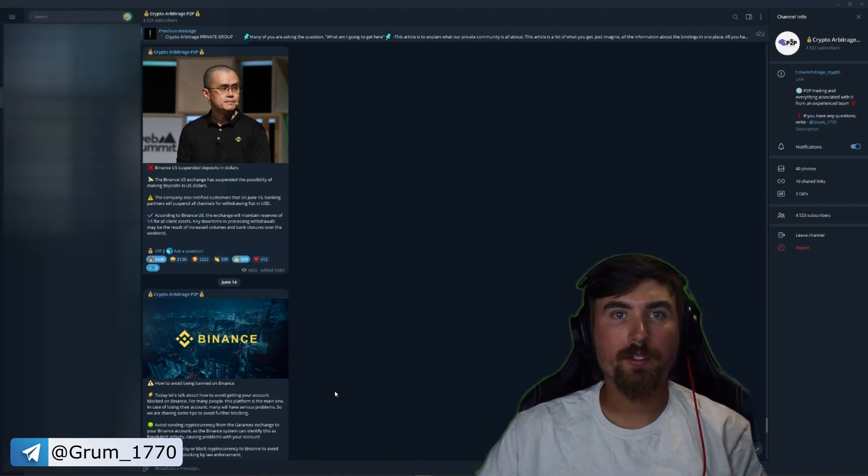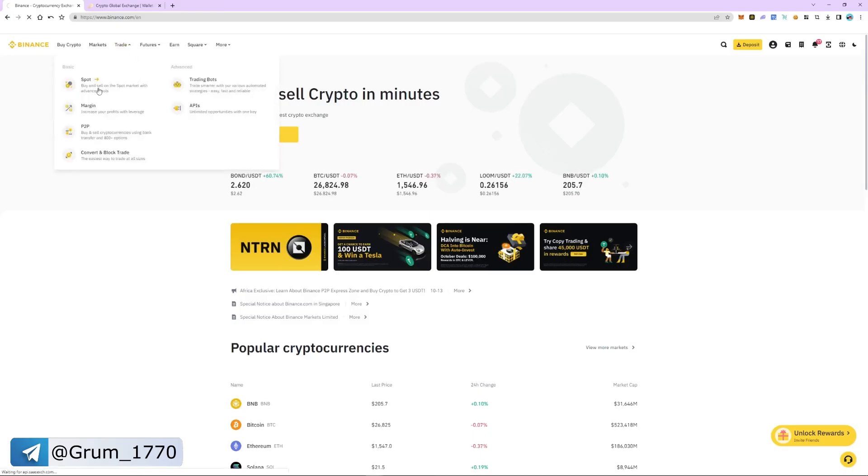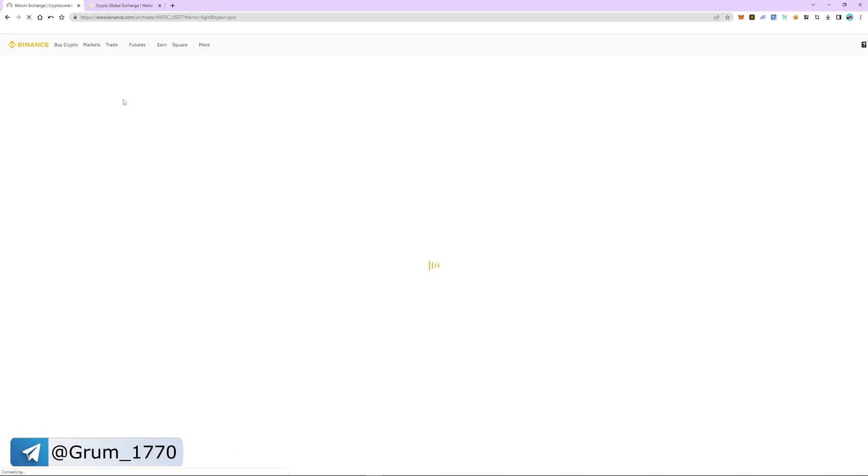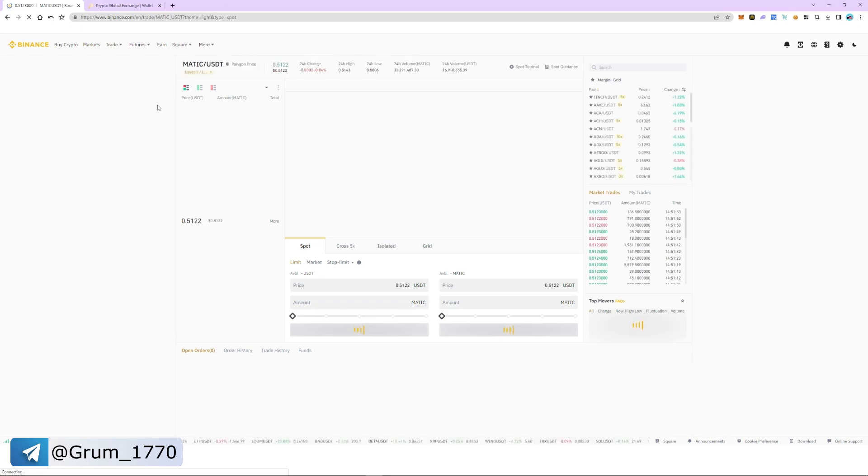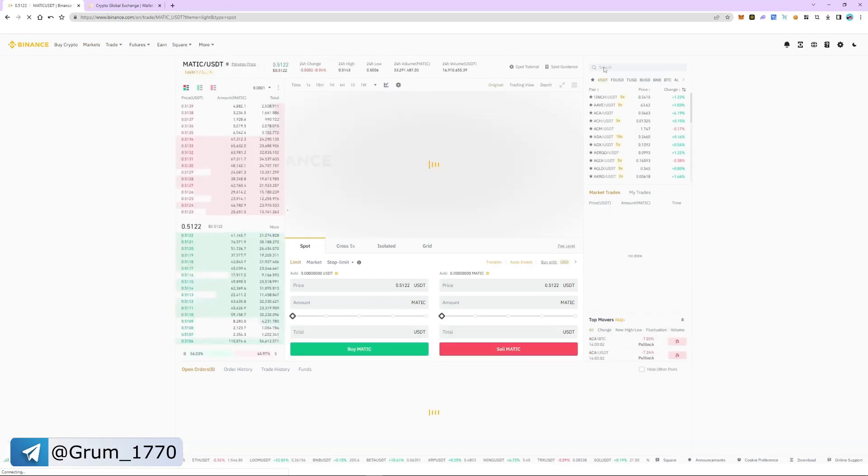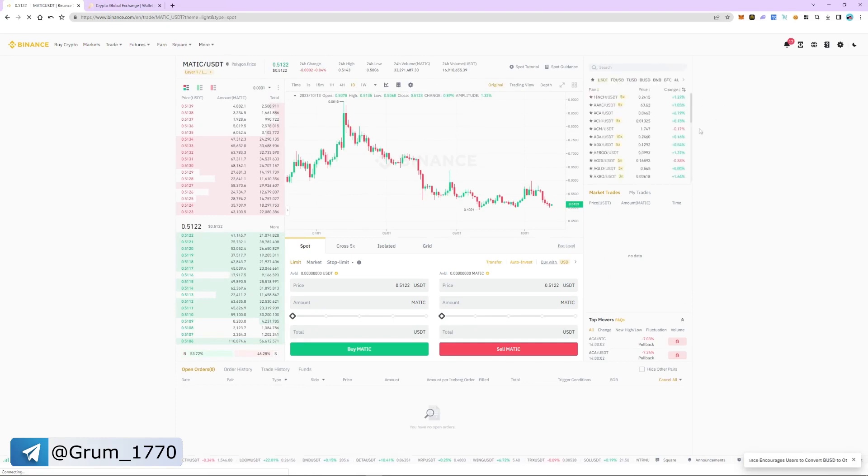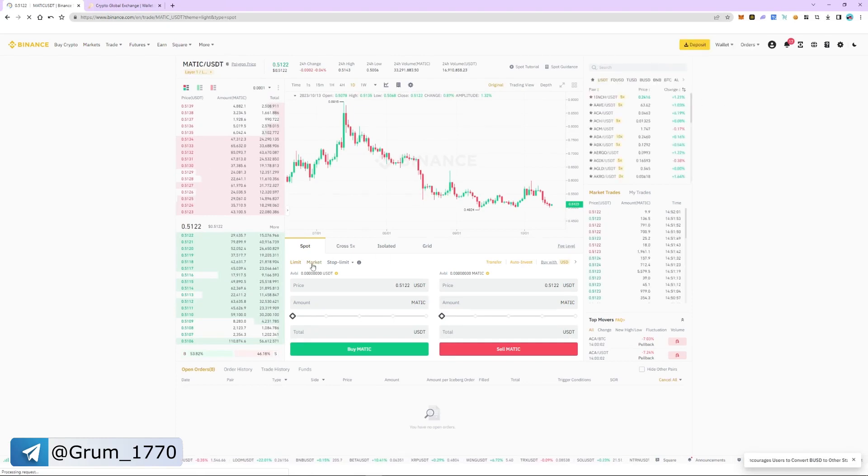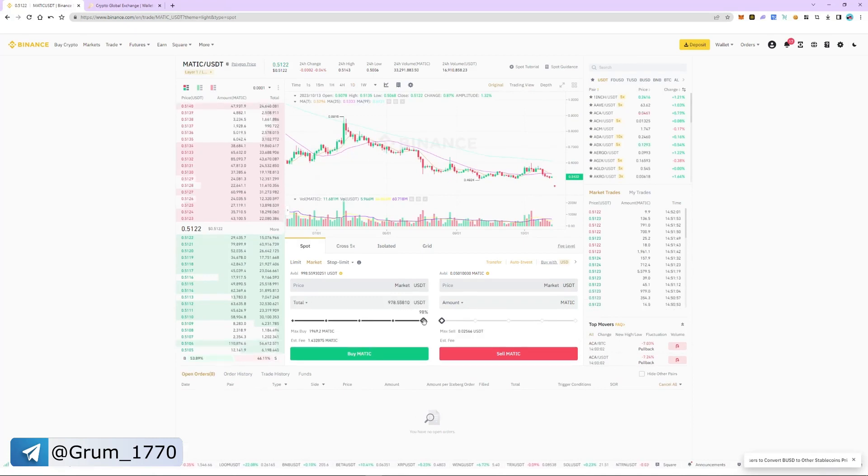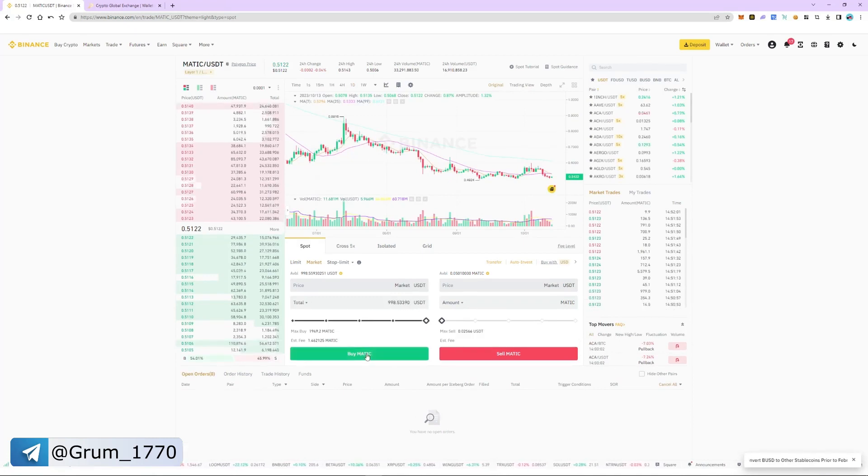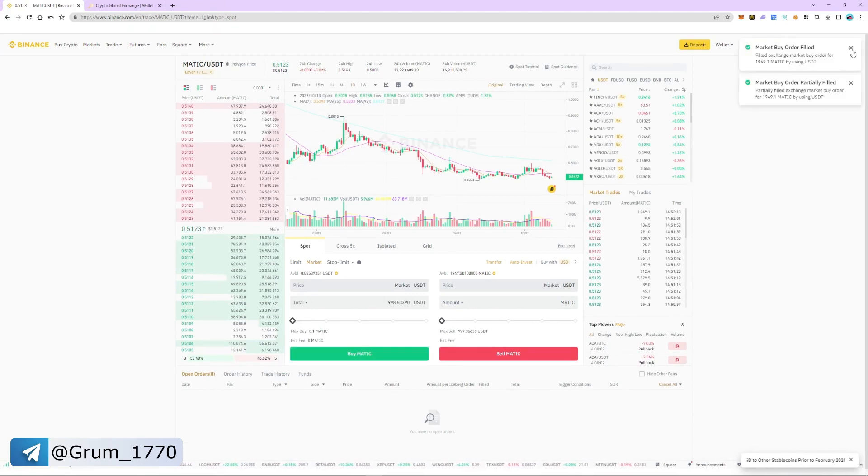Let's get back to our strategy. Go to the trade tab and select spot section. Search and select MATIC USDT as a trading pair. Select market and specify the amount of USDT. As an example, purchase $1000. The order was instant.